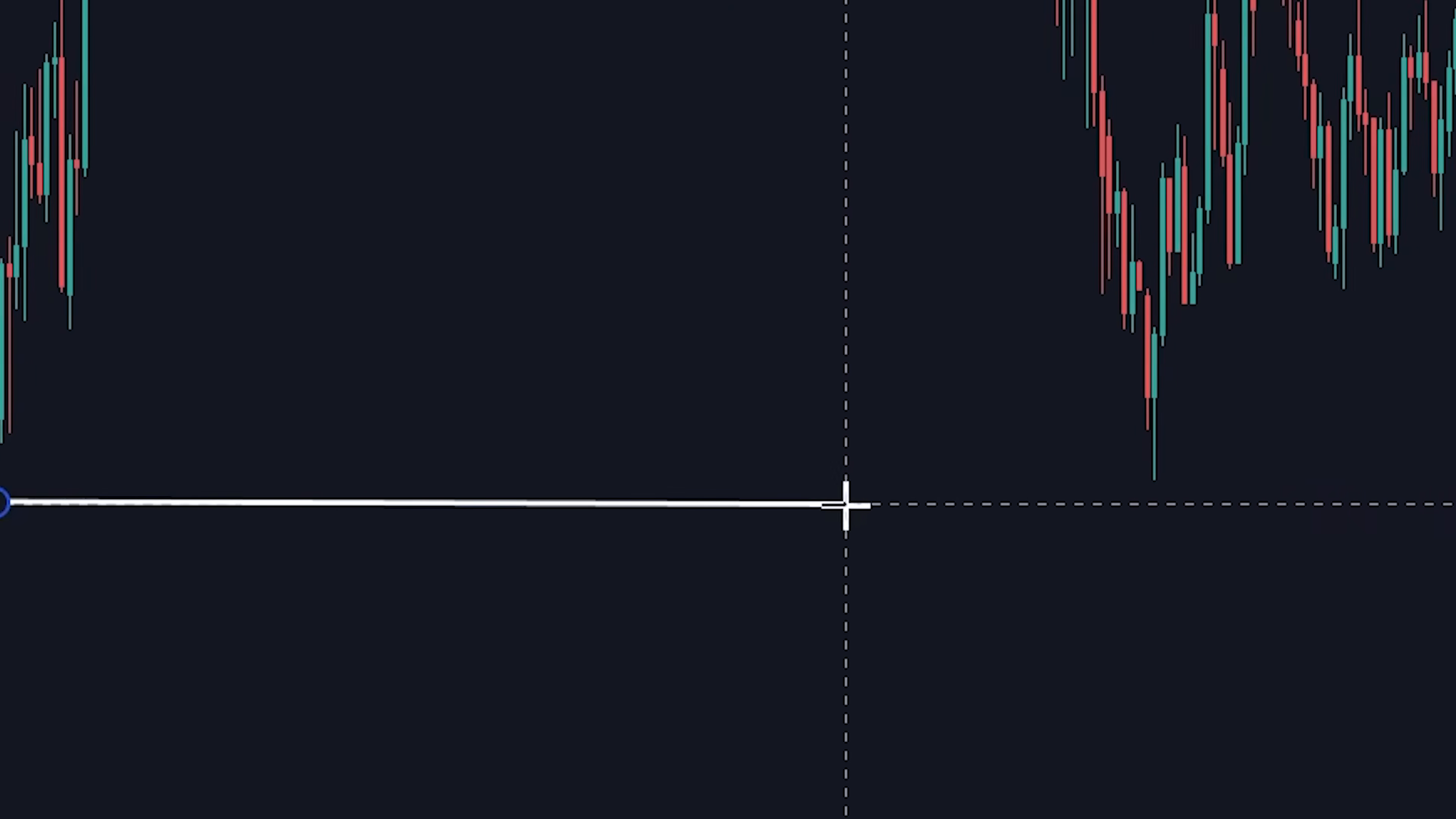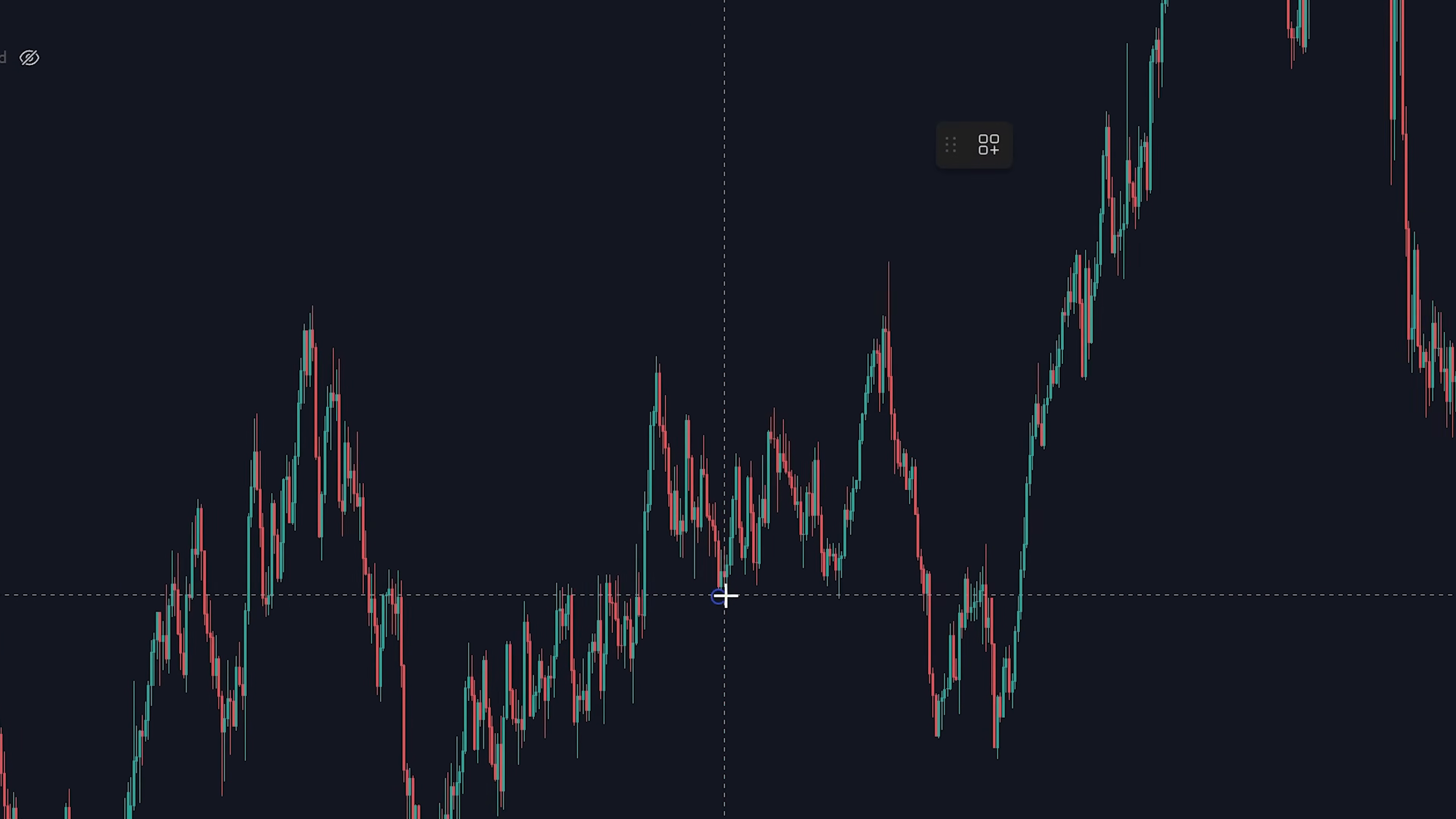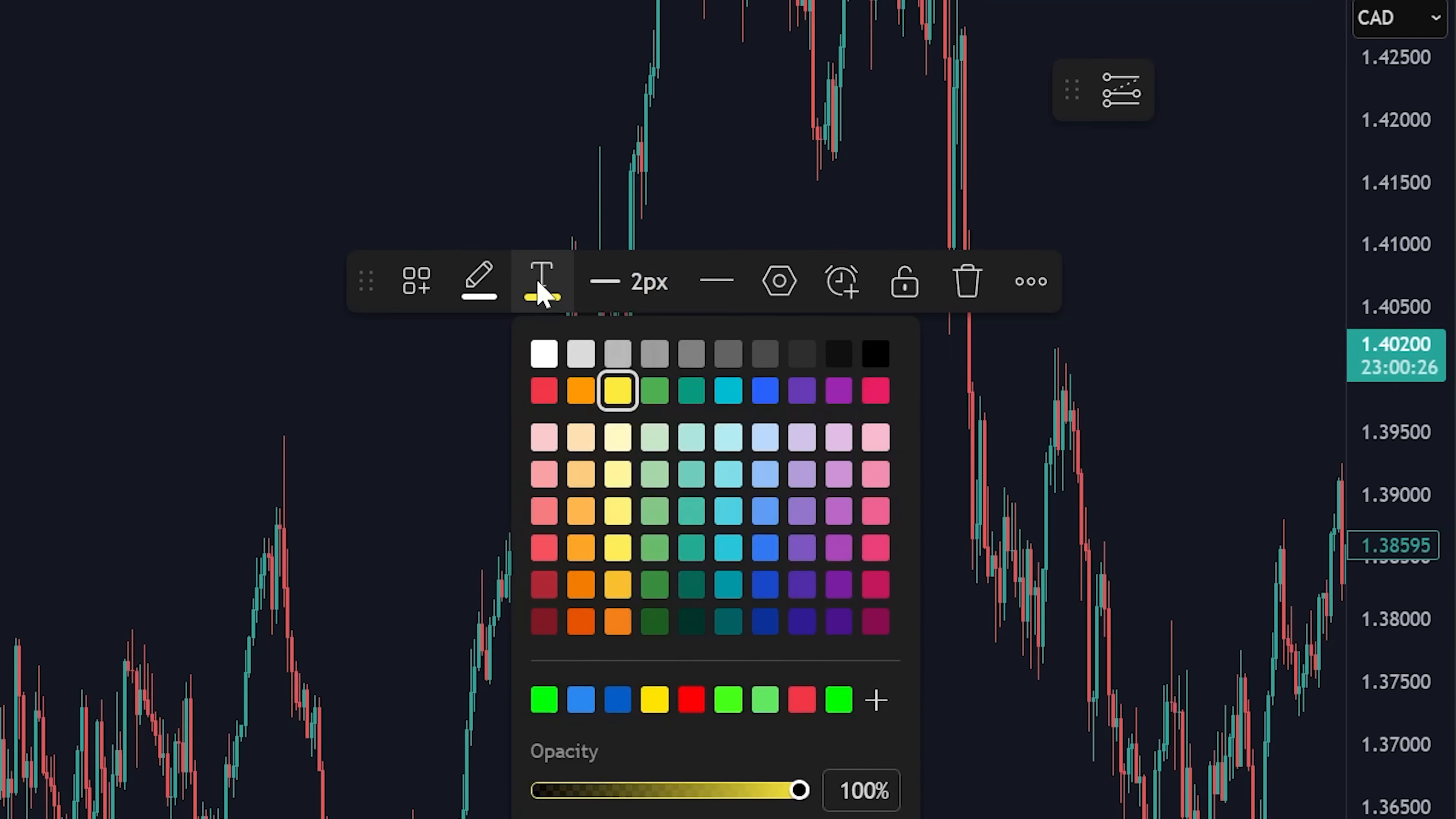One of the staples in trading and probably one of the most used tools is the trend line. Click it, draw it anywhere on your chart. You can even change the color, size, and even add text to this trend line via the settings window here.